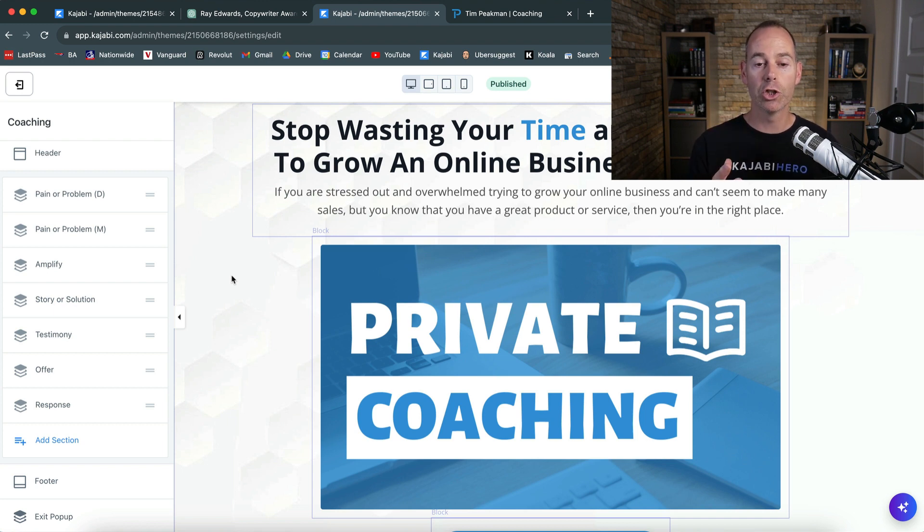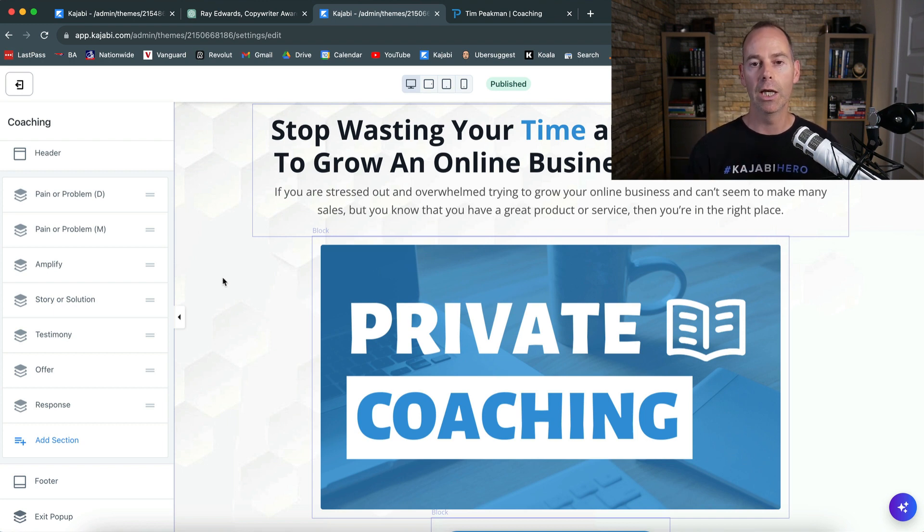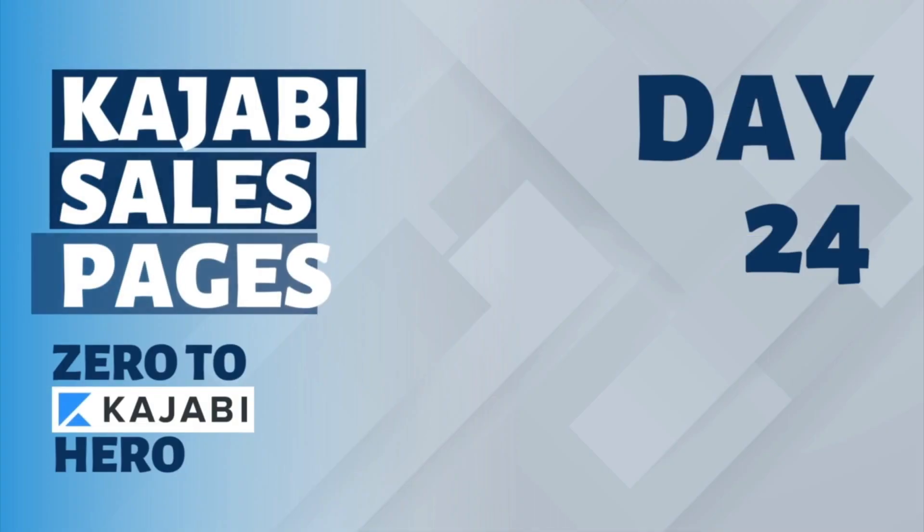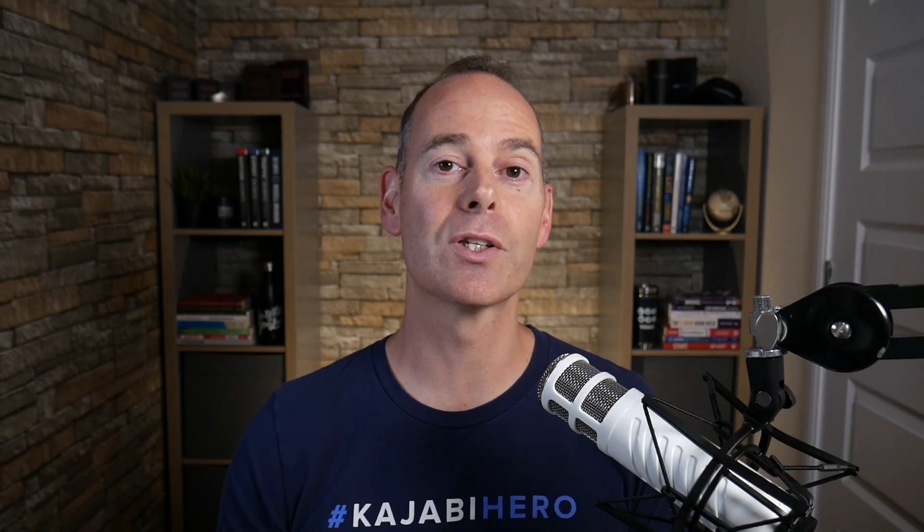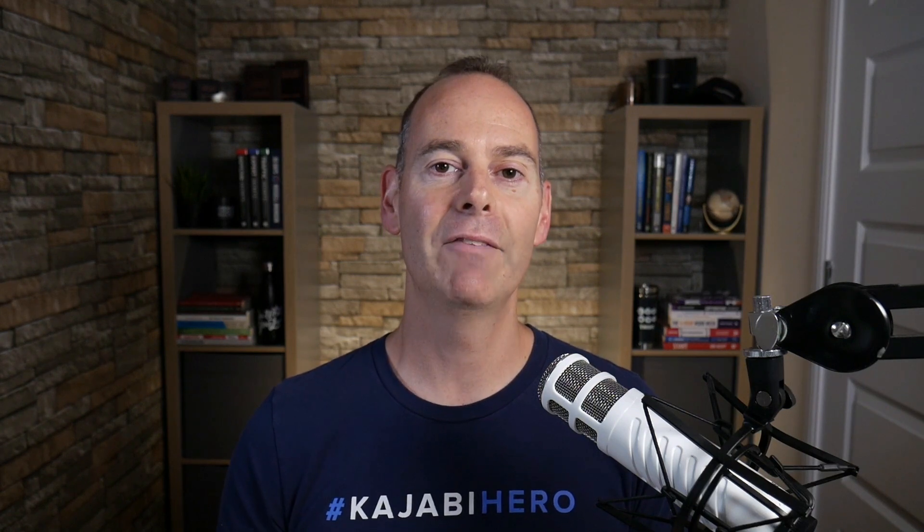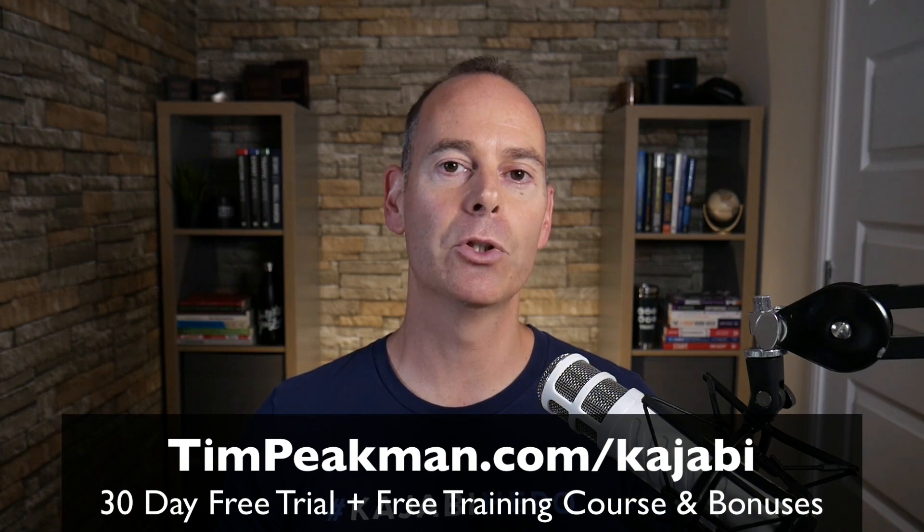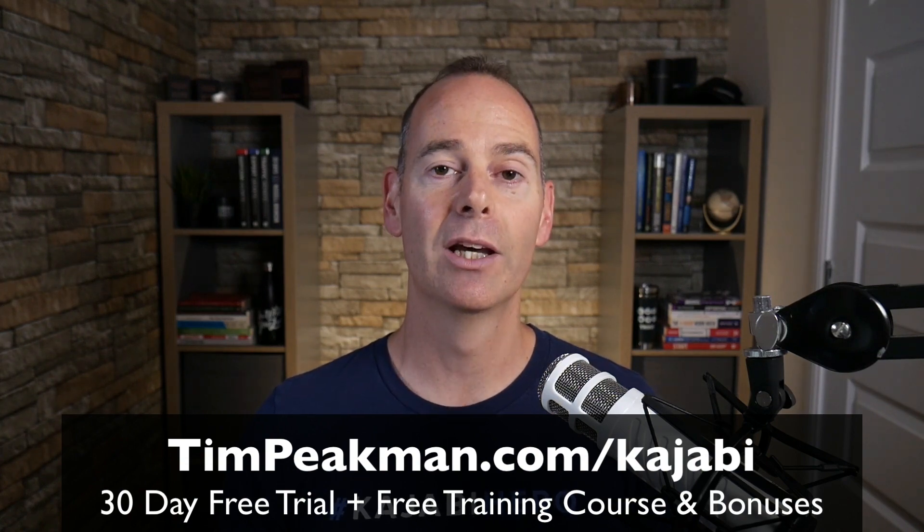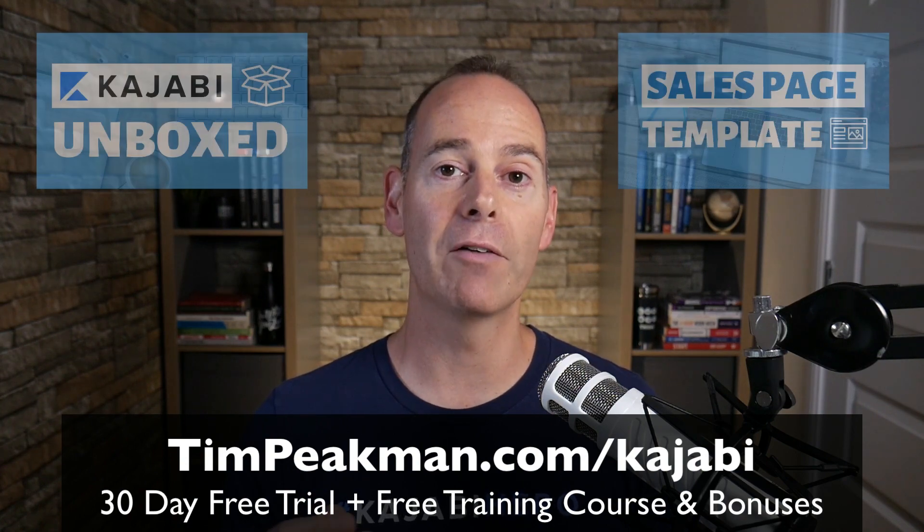So that's it. Hopefully you found value in this training and you got something out of it and you managed to implement something. If you haven't done already, claim your free account. That link once more, head to timpeakman.com/kajabi, and look for that free mini course I'll be granting you. Check your spam if it's not there.